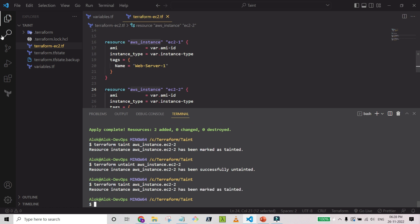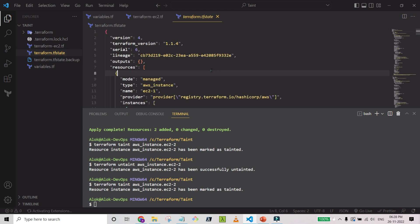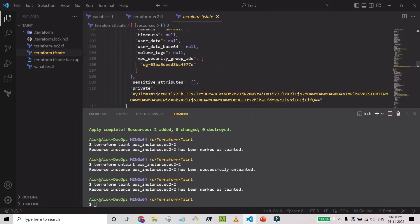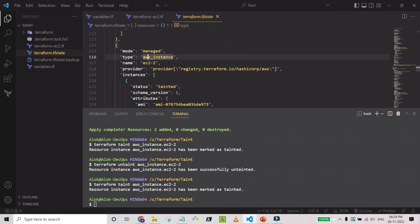Looking into the Terraform state file, you can see which resource is marked as tainted — the second EC2 instance. The first instance has no tainted status, but the second instance shows a status of 'tainted'. We are not doing any modification at the infrastructure level; we are modifying the state level only. You should never manually edit the state file — it is a very dangerous file and organizations do not allow direct modifications.